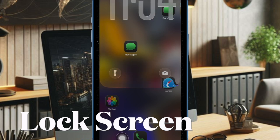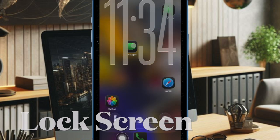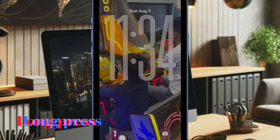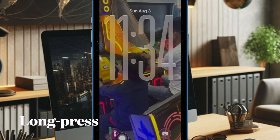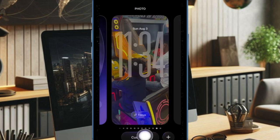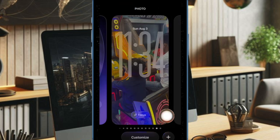First, bring up the lock screen on your iPhone and then long press to enter the customization mode. Then tap on the customize button located at the bottom of the selected wallpaper.